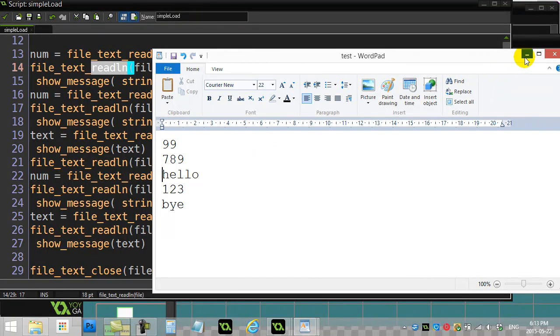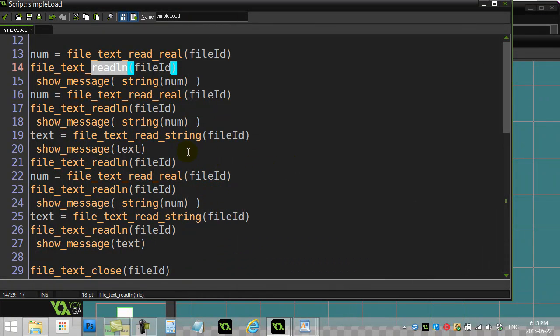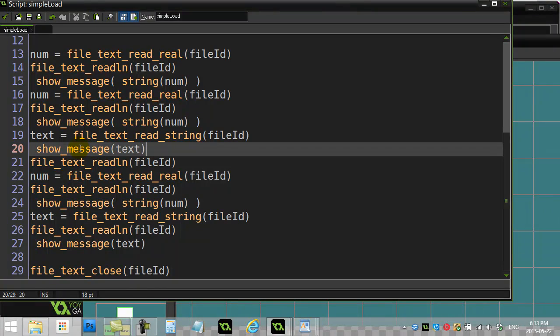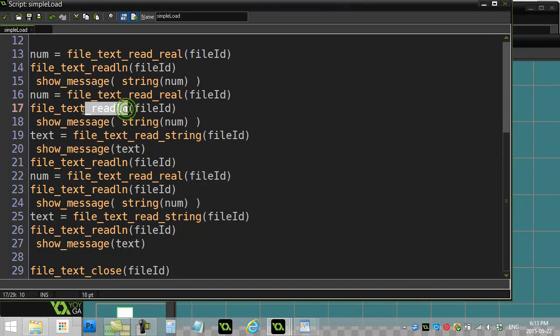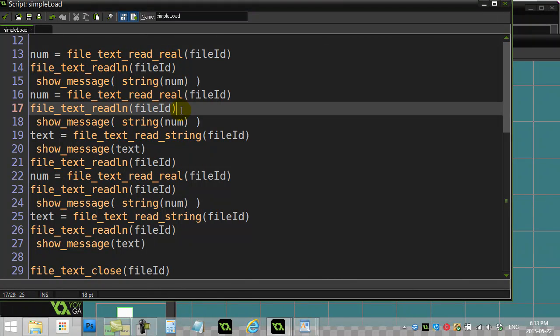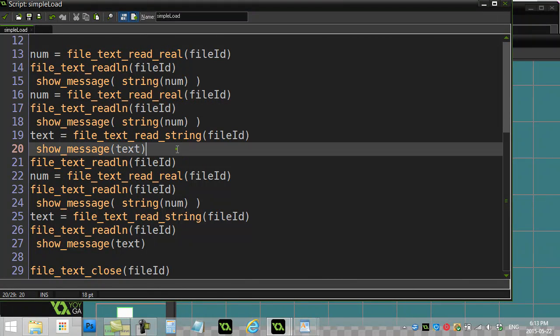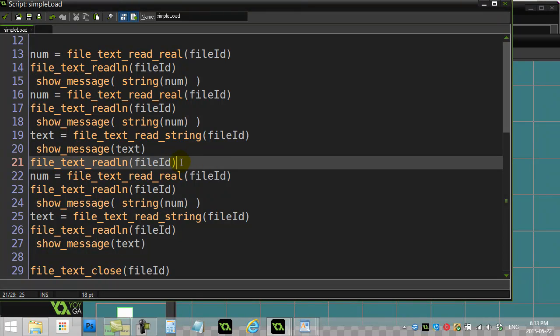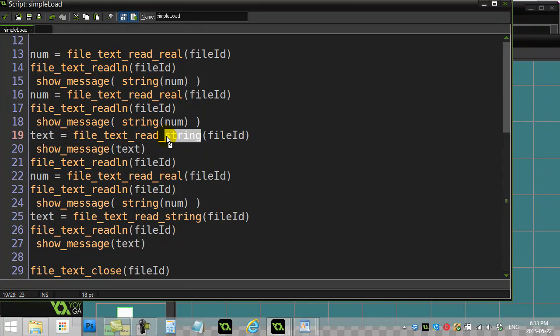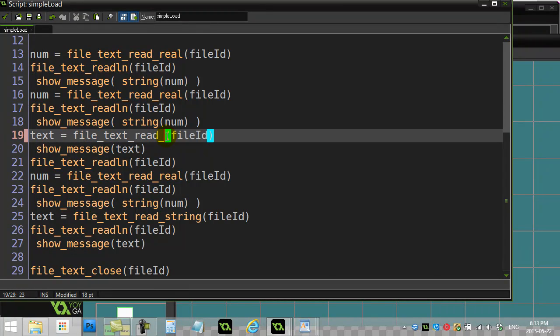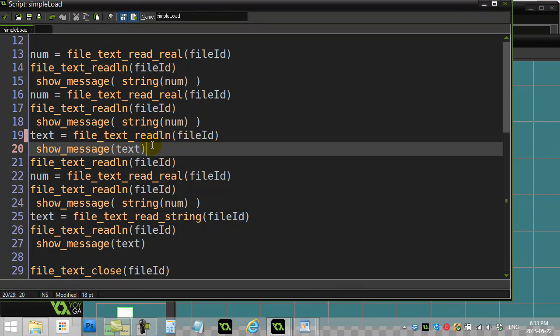Now the problem is that there's actually another use for read line. File text read line actually does what the name suggests. It actually does read the line. I'm just going to give you a little example of this here. When I get to the line where I'm trying to read the string, instead of reading the string, you'll see a lot of tutorials will actually say read line.